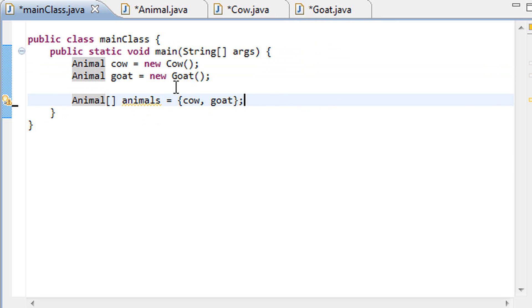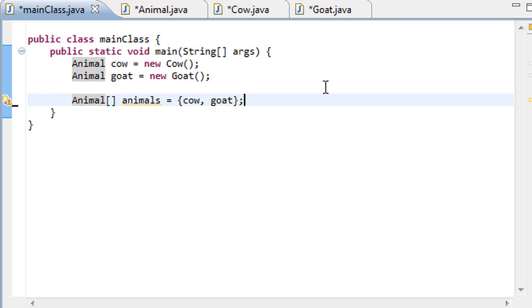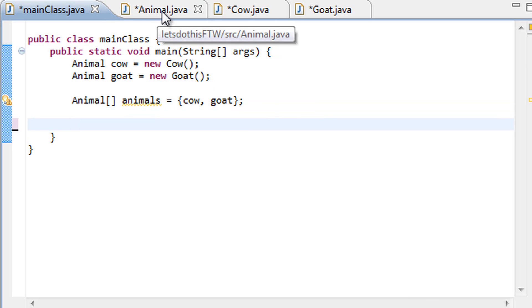And that is the way we can actually group significantly different classes in one single array. That is one very, very big function of polymorphism, one very big plus. Yes that is a plus, alright couldn't think of a better word.